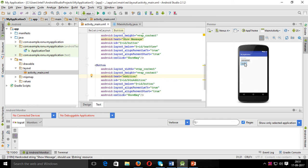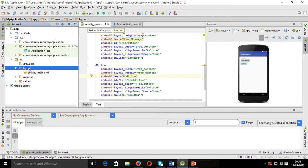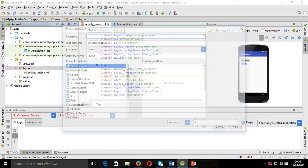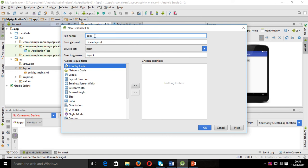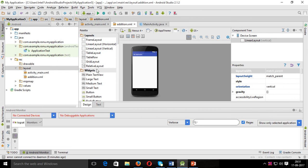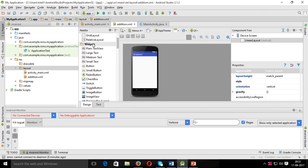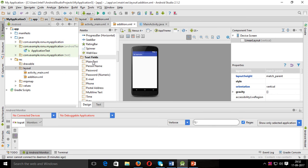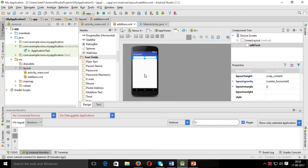When we press the Addition button it will go to the next activity and show the result. So I'll take another activity — its name is 'Addition' — and it is a blank activity. First of all, I'll put one text box here.